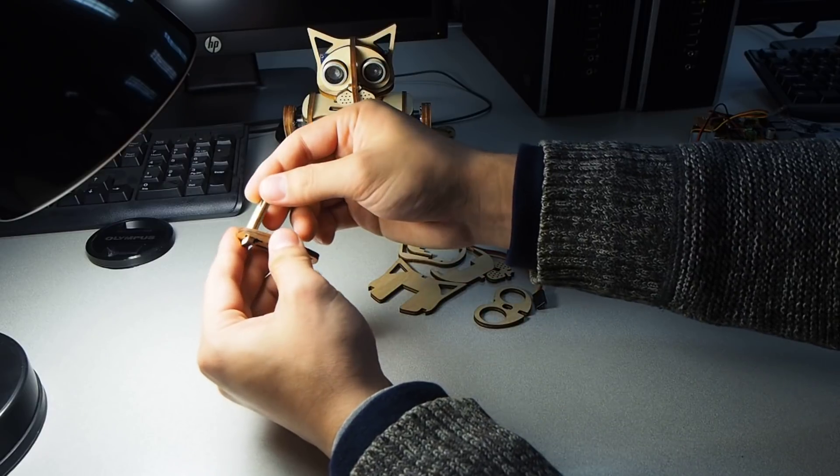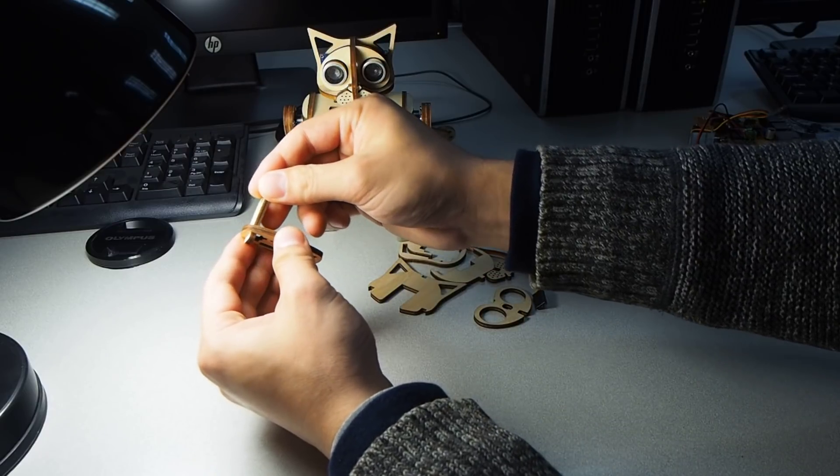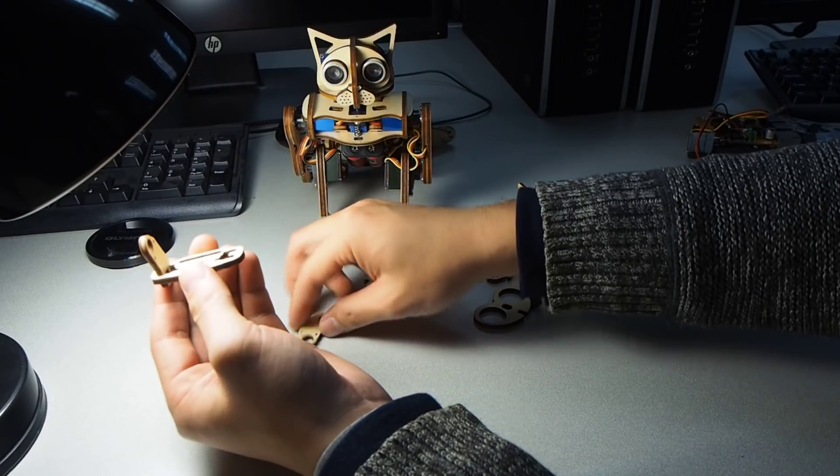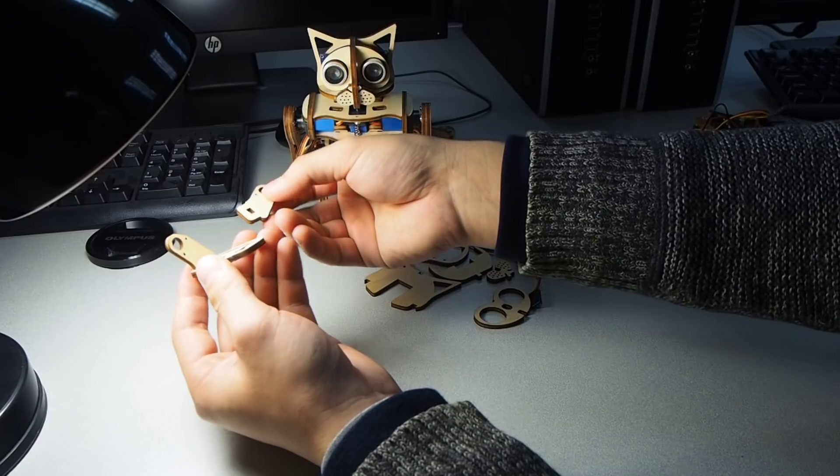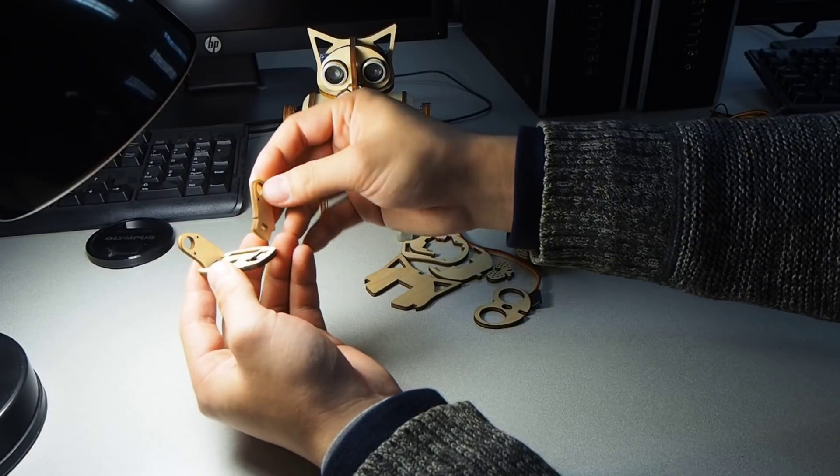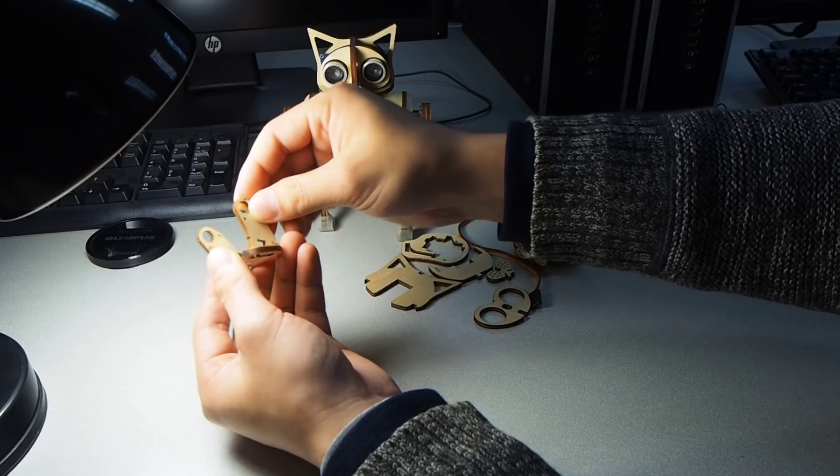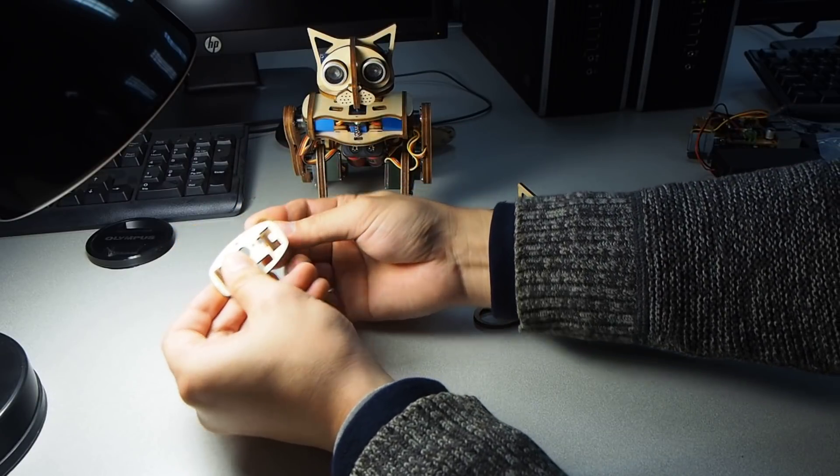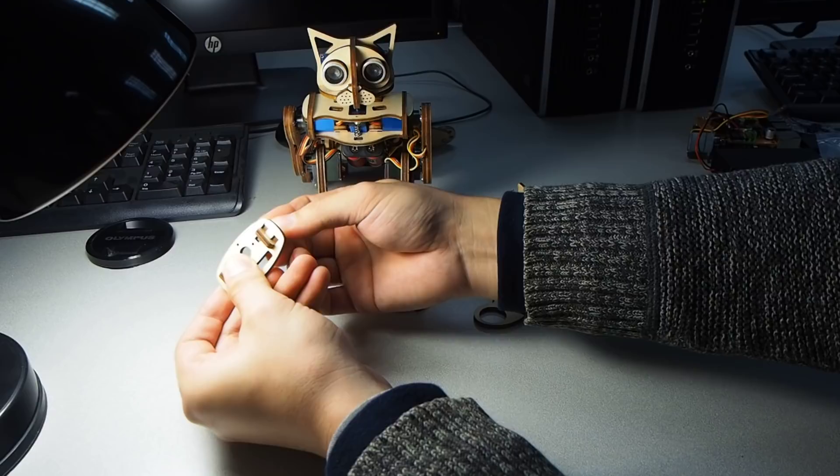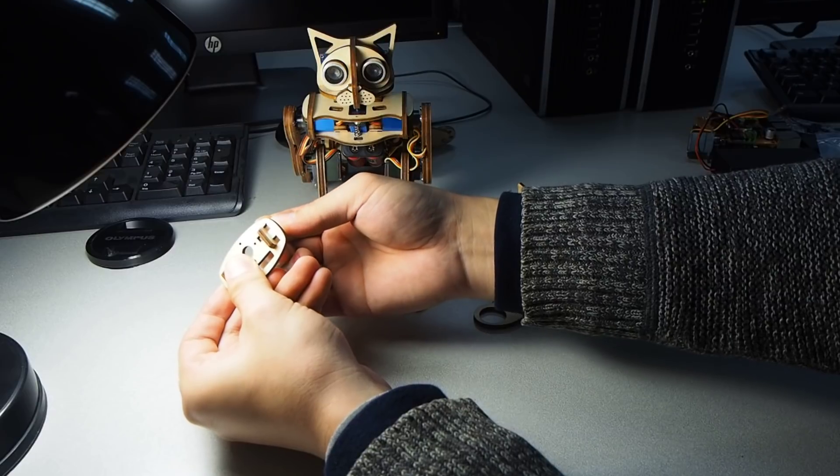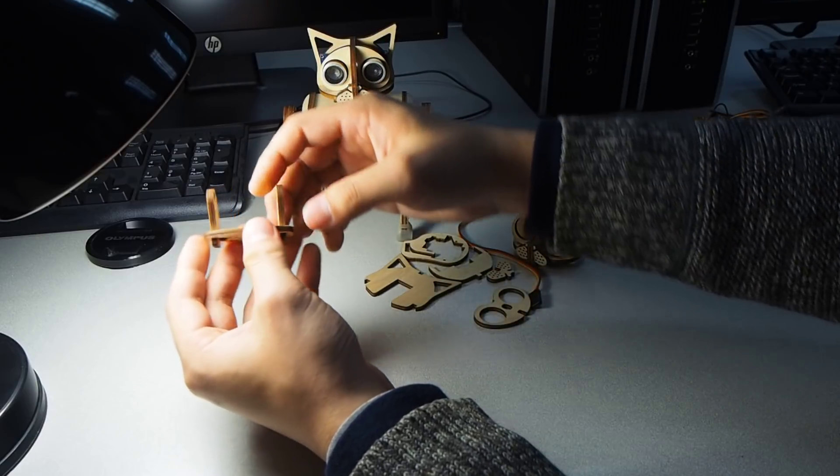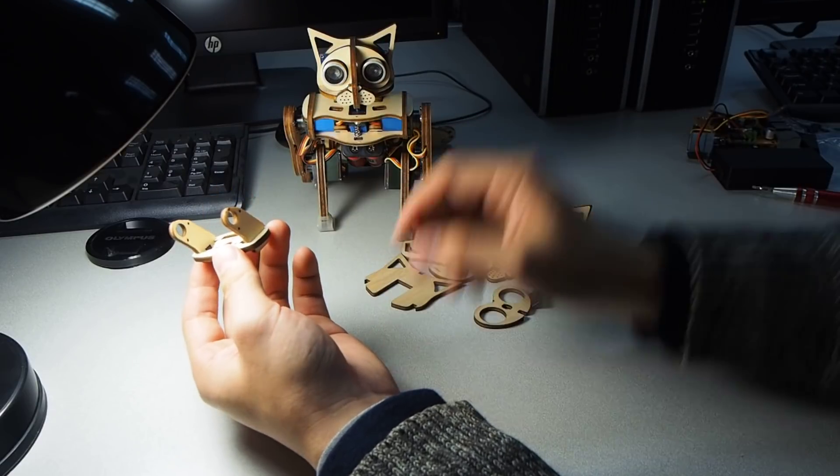So this is one vertical connection. On the other side, the same thing. Insert. And slide.